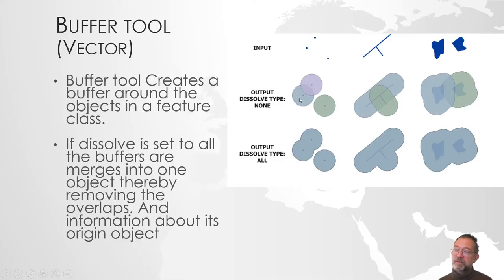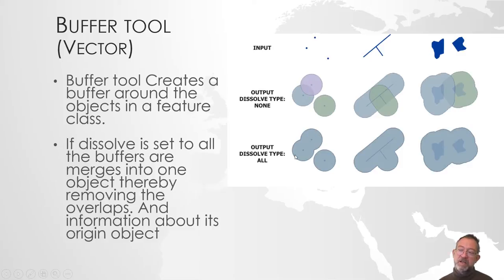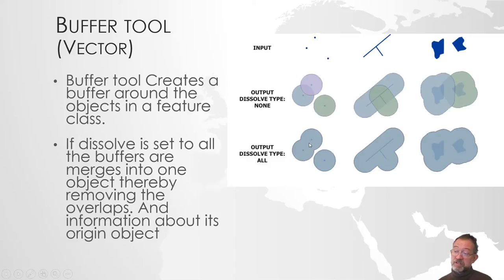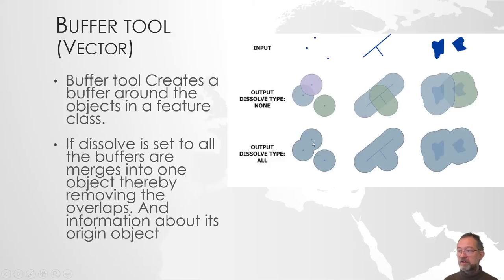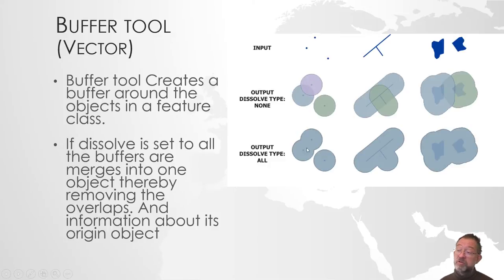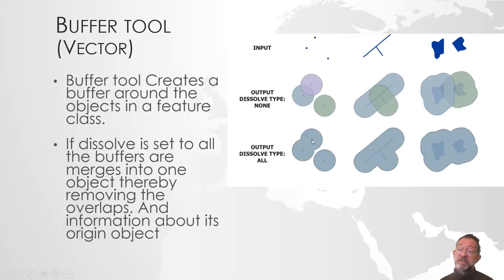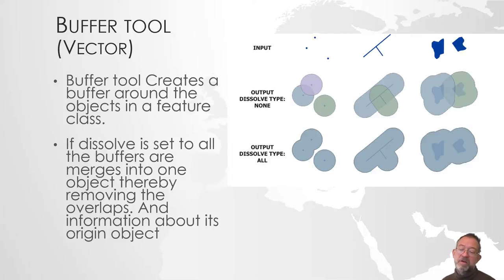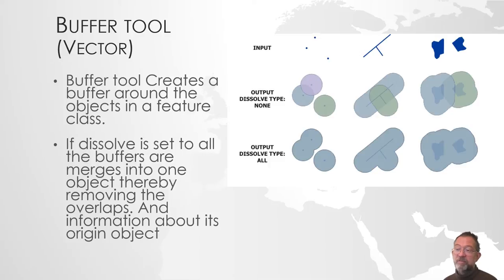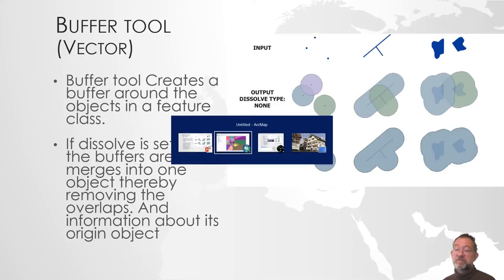If we do not dissolve we will have overlapping objects. If we dissolve all our objects are created into one and the information about which station the polygon relates to is lost. So the price of dissolving is that it takes longer time and you lose your information about the origination, where does it originate from. If we do not dissolve we get overlapping and that might give some extra problems, but we will see when we look at this in practice.